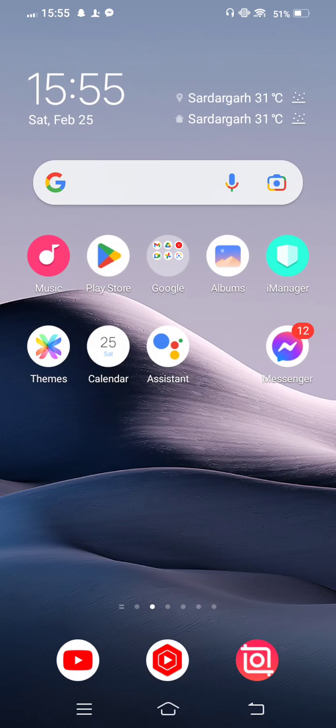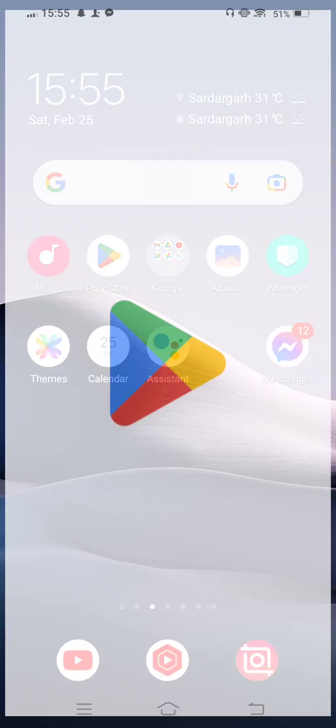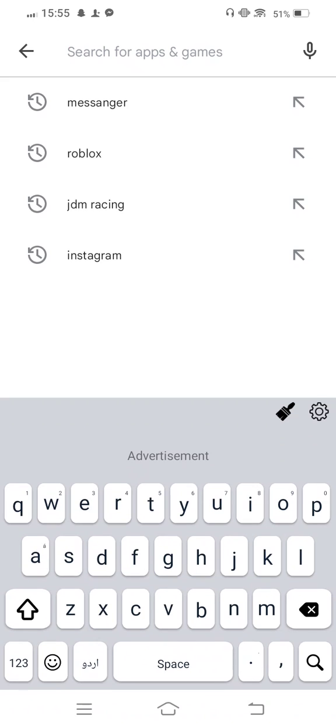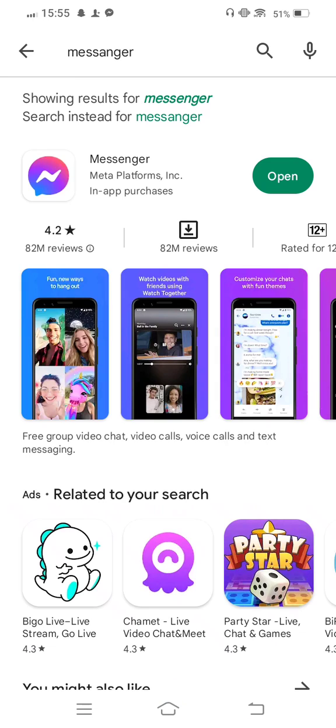First of all, for the first method, you need to open your Play Store. In the search bar, search for Facebook Messenger and check for updates. If an update is available, update the app.